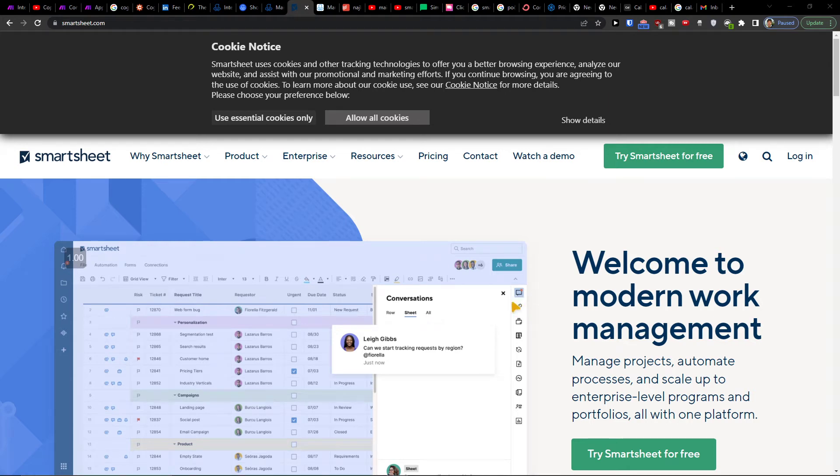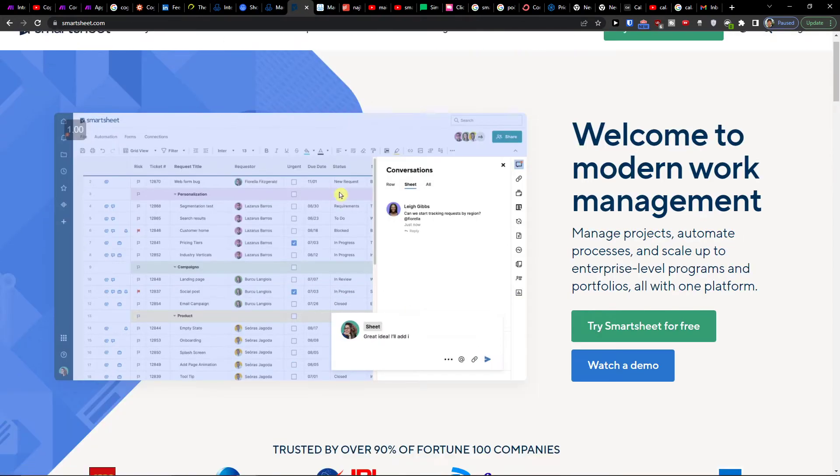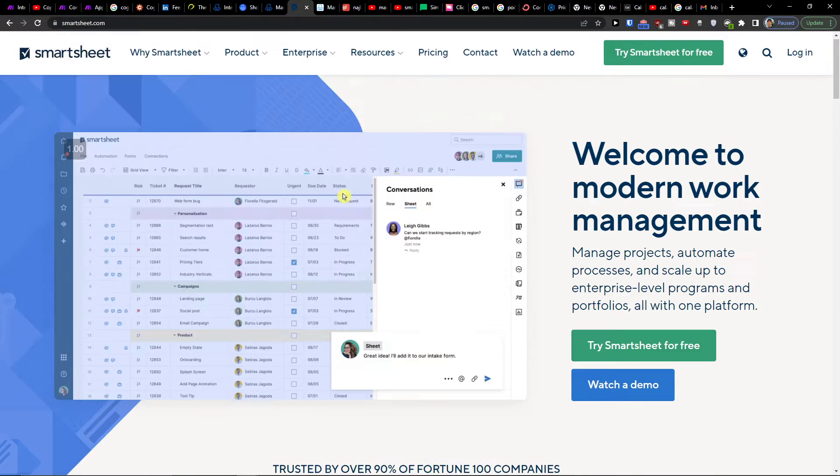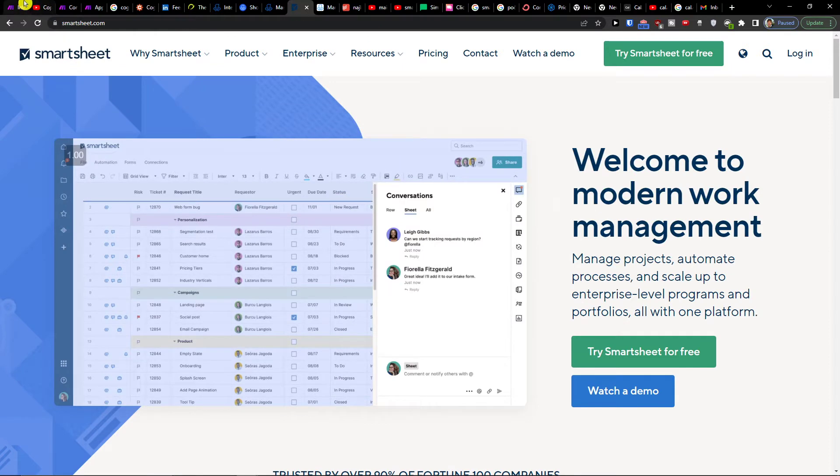Hey there guys, my name is Markus and in this video I will show you a simple way to integrate Smartsheet with Jira.